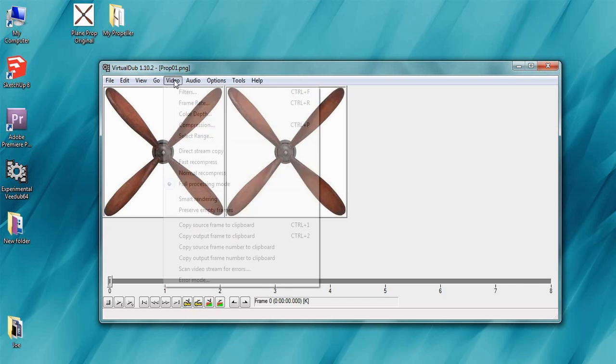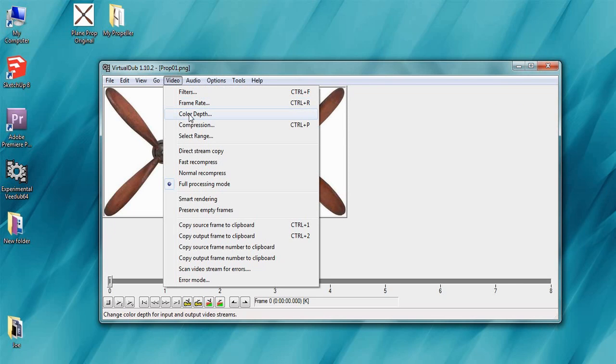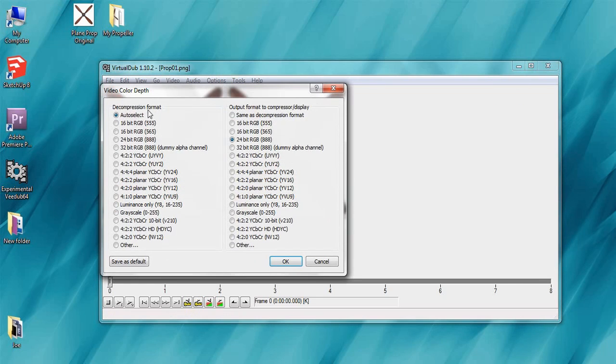The next one we're looking for is color depth. On the left you want to leave it on auto select. On the right you want to put it in the top one. Same as decompression format. That's fine.